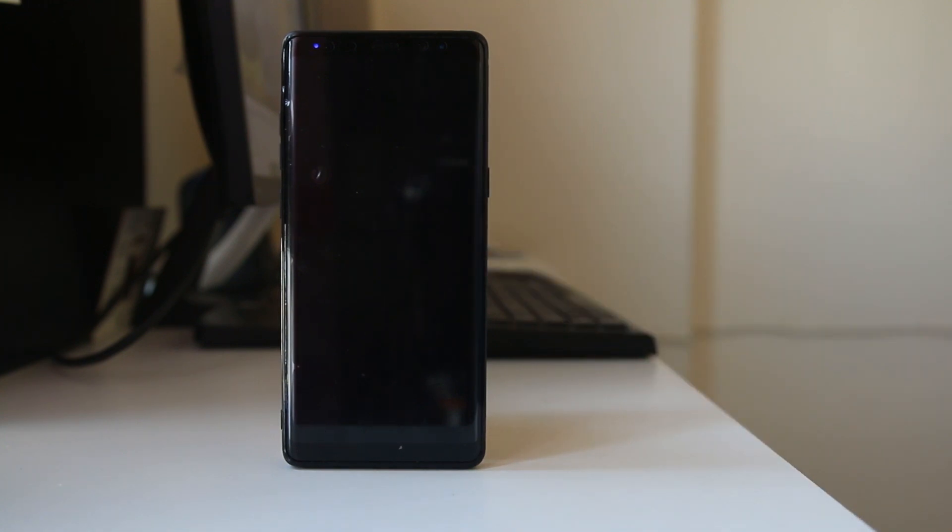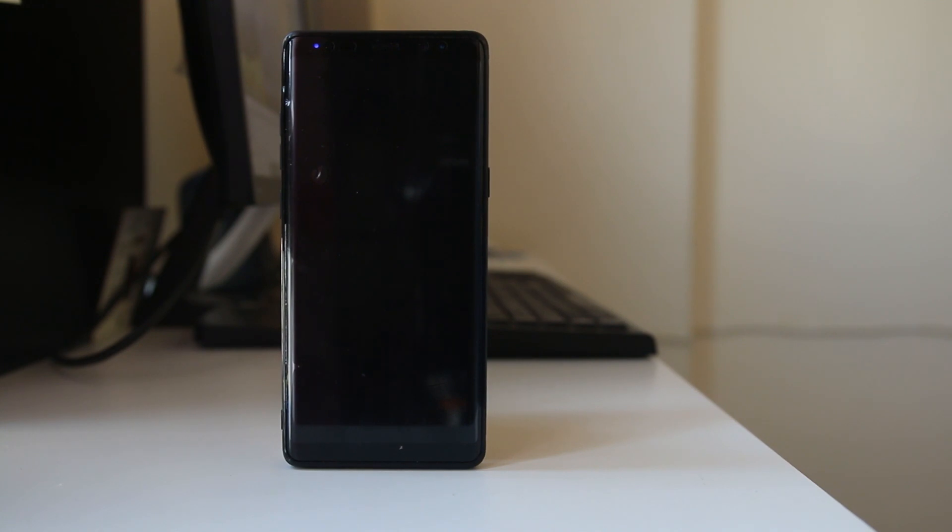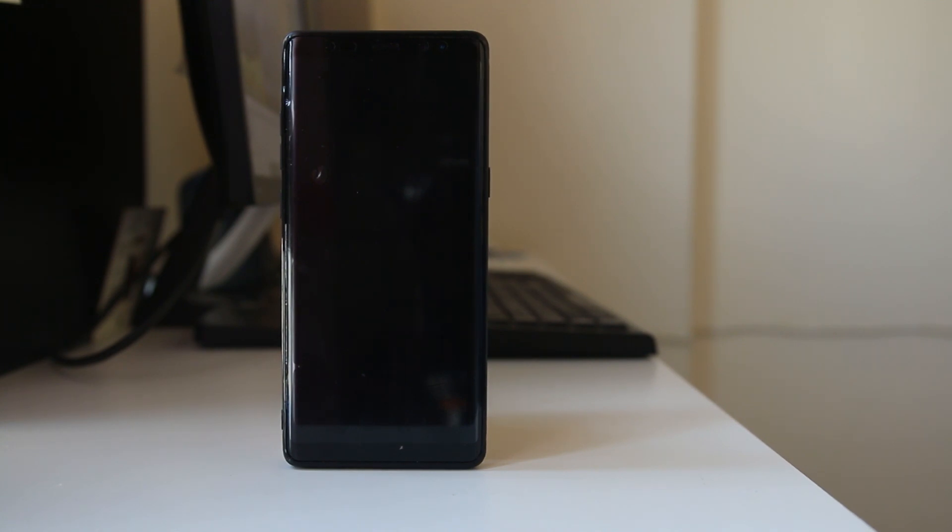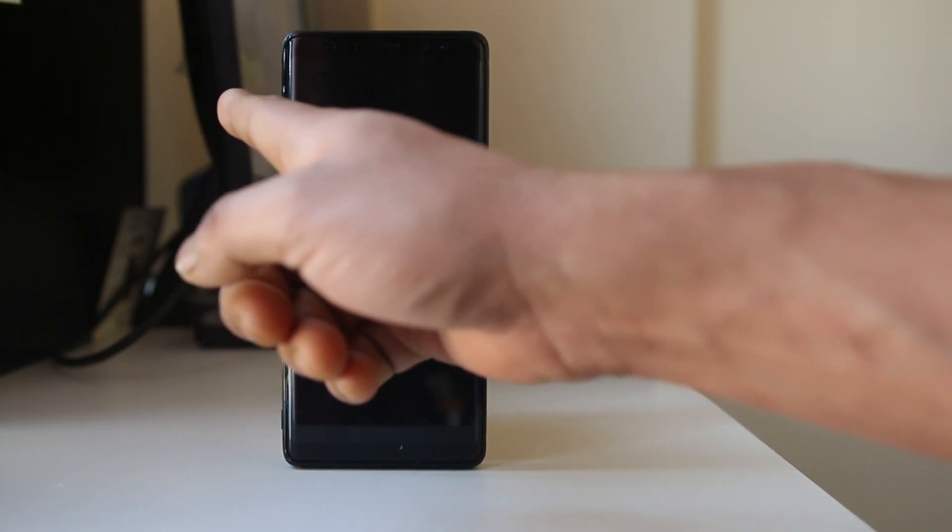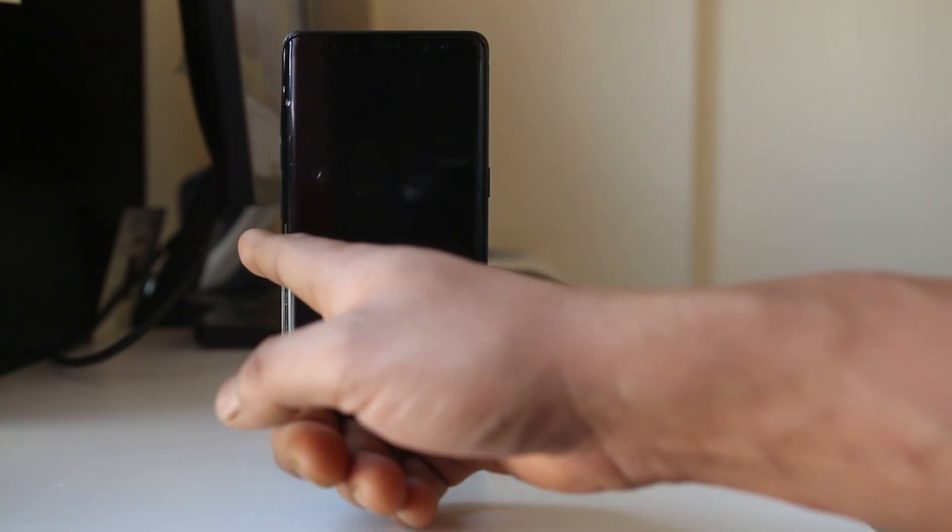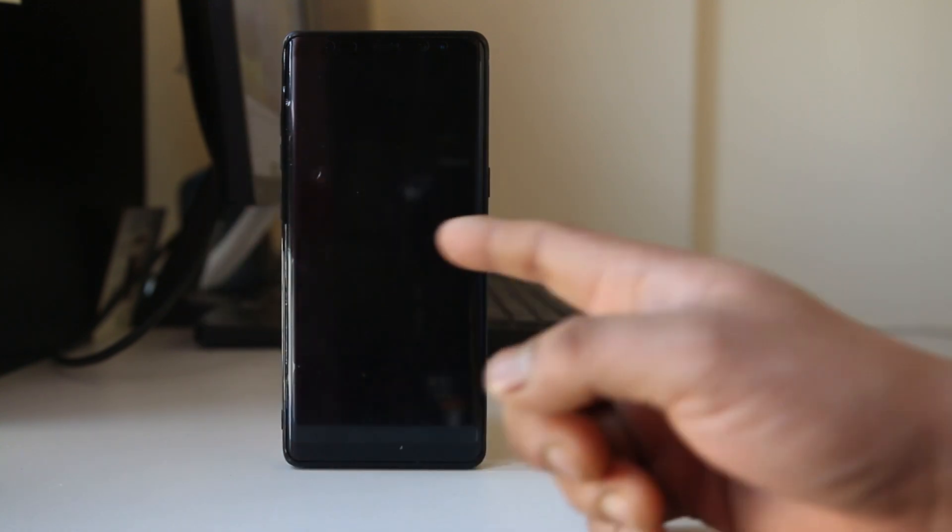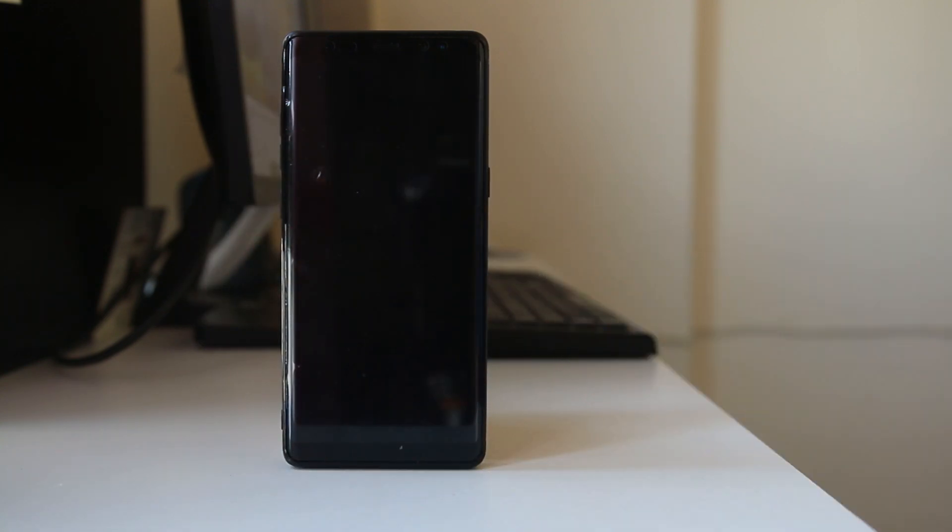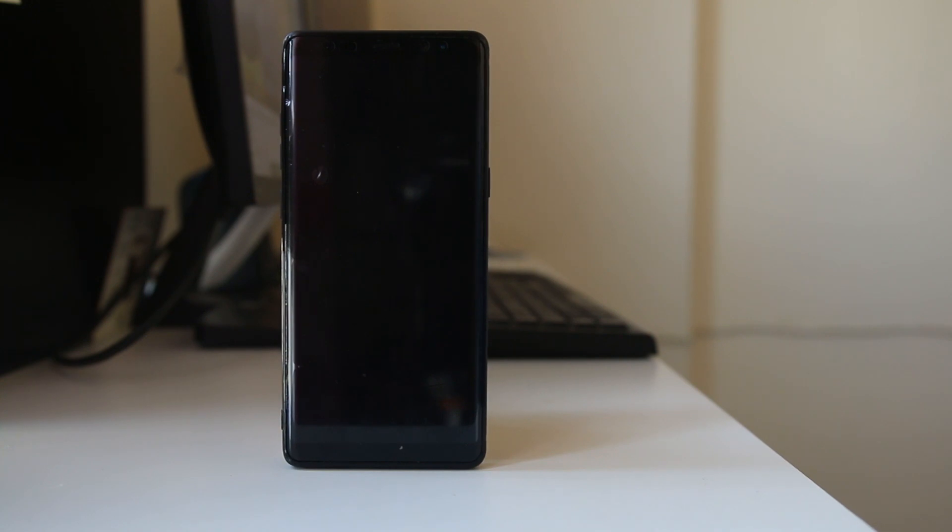After switching off the Android device, we have to put our Android device in recovery mode. Now for Samsung, you have to press the volume up button, Bixby button and the power button at the same time to bring the Android device to the recovery mode.